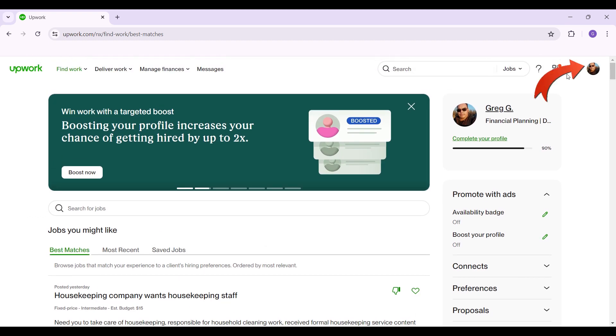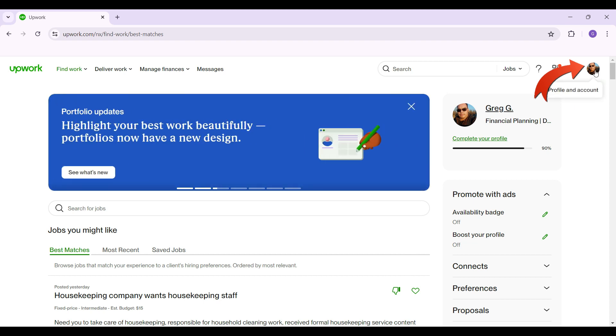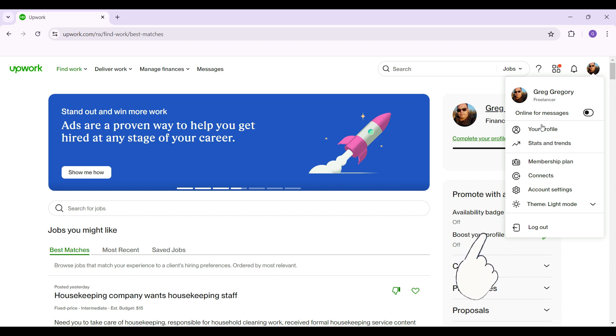On the top right section of the screen, lies your profile picture, that's your profile and account. Simply click on it, then this page will open up.